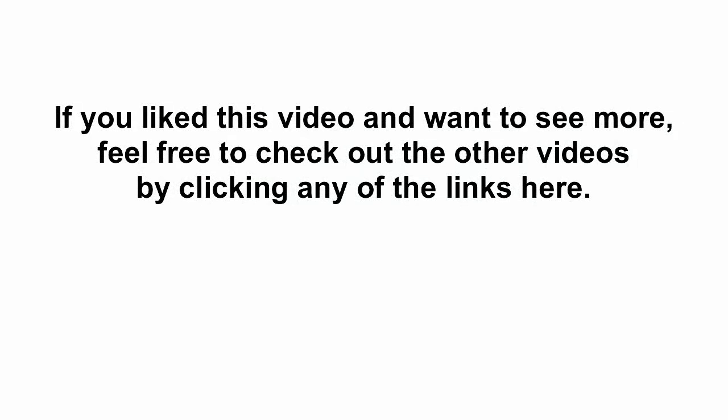If you liked this video and want to see more, feel free to check out the other videos by clicking any of the links here.